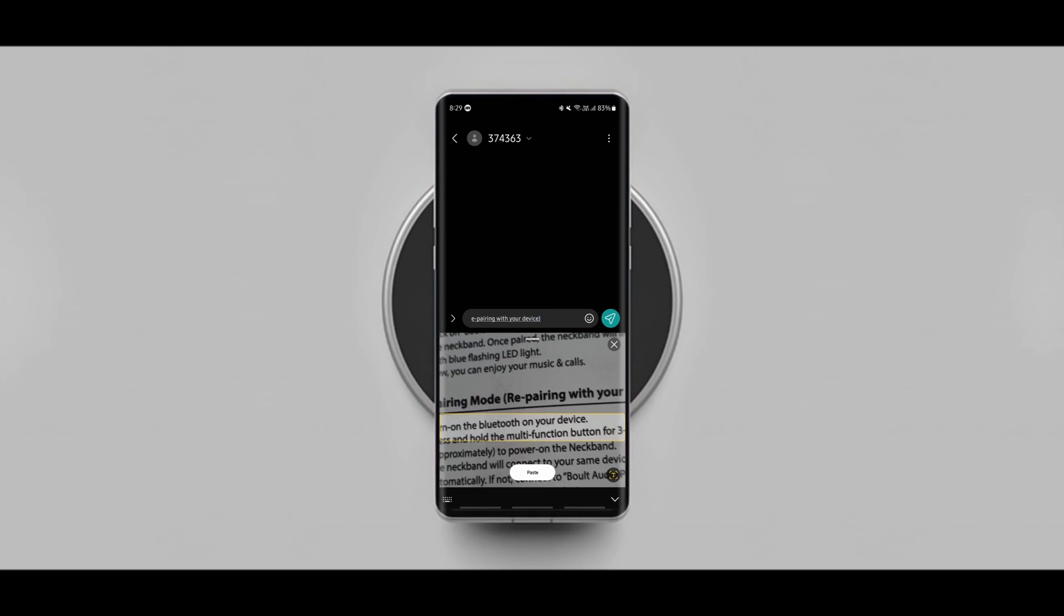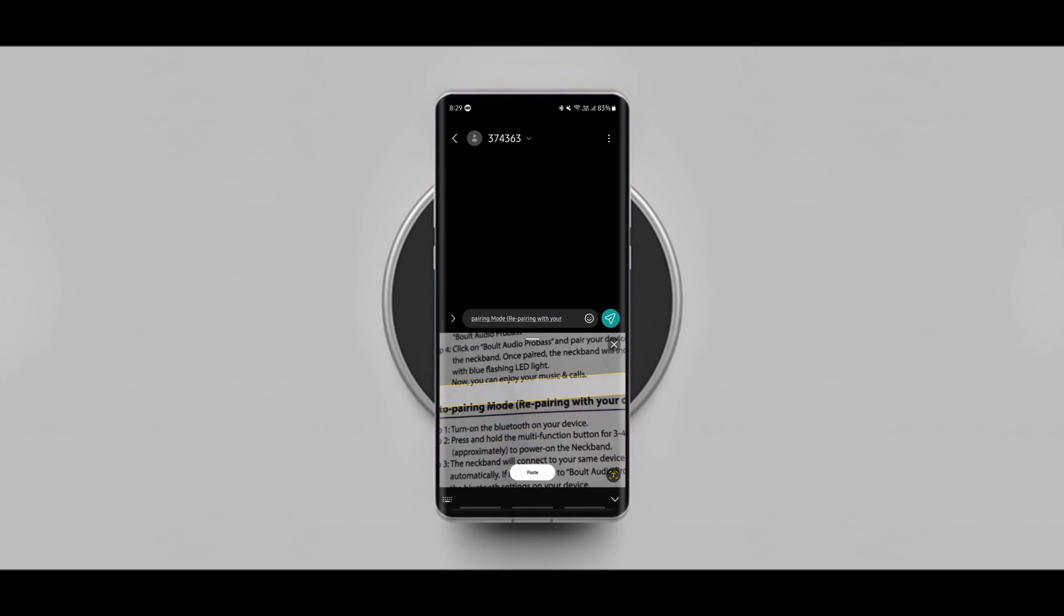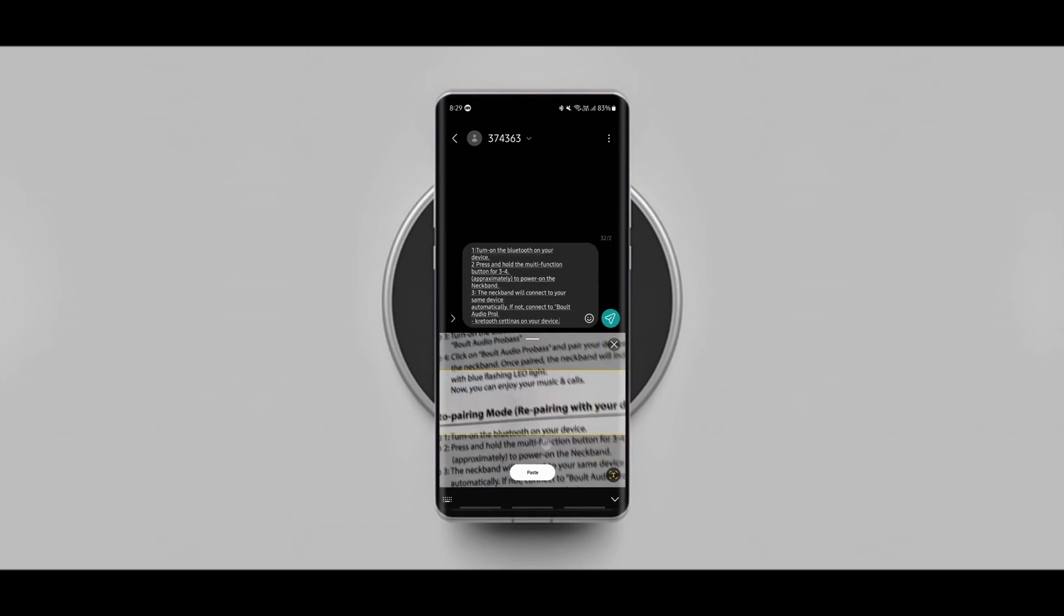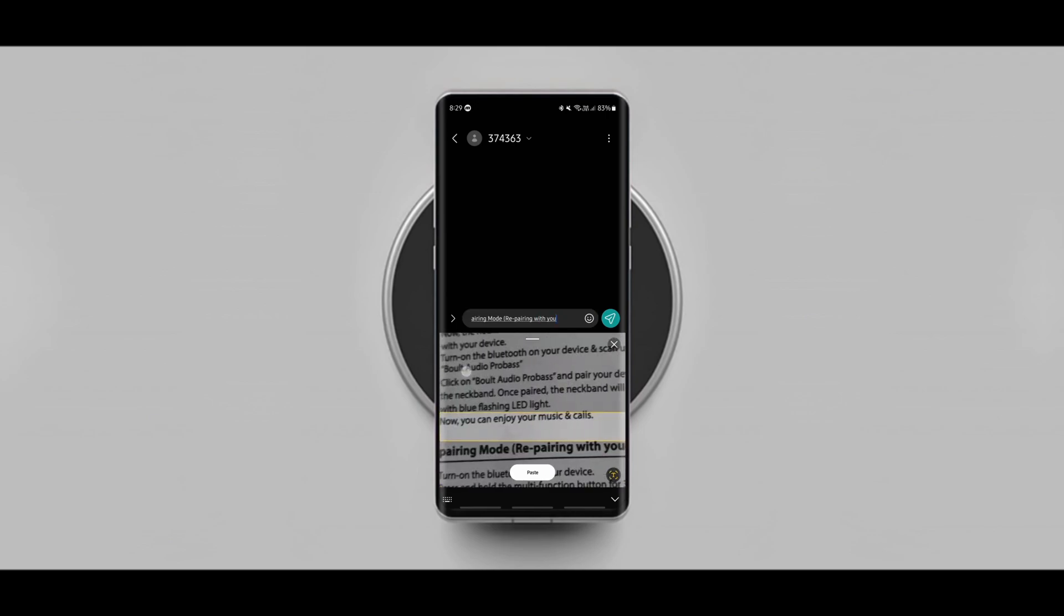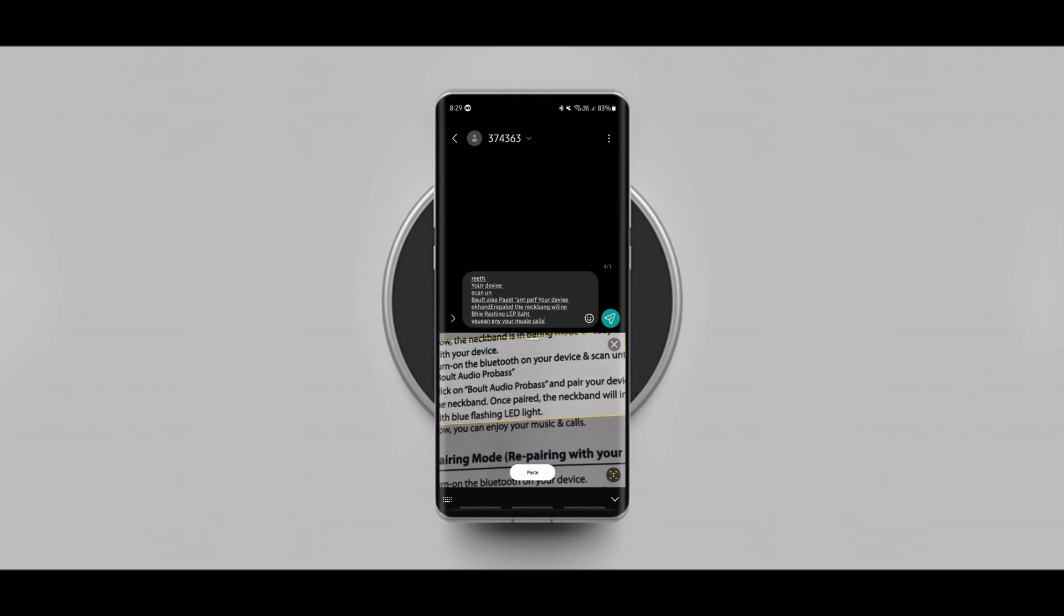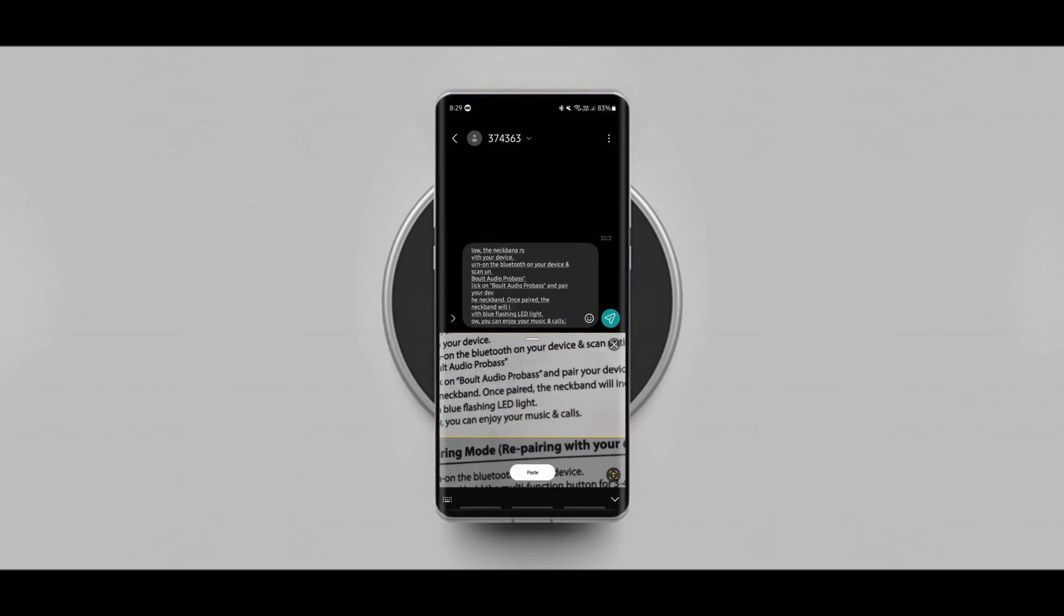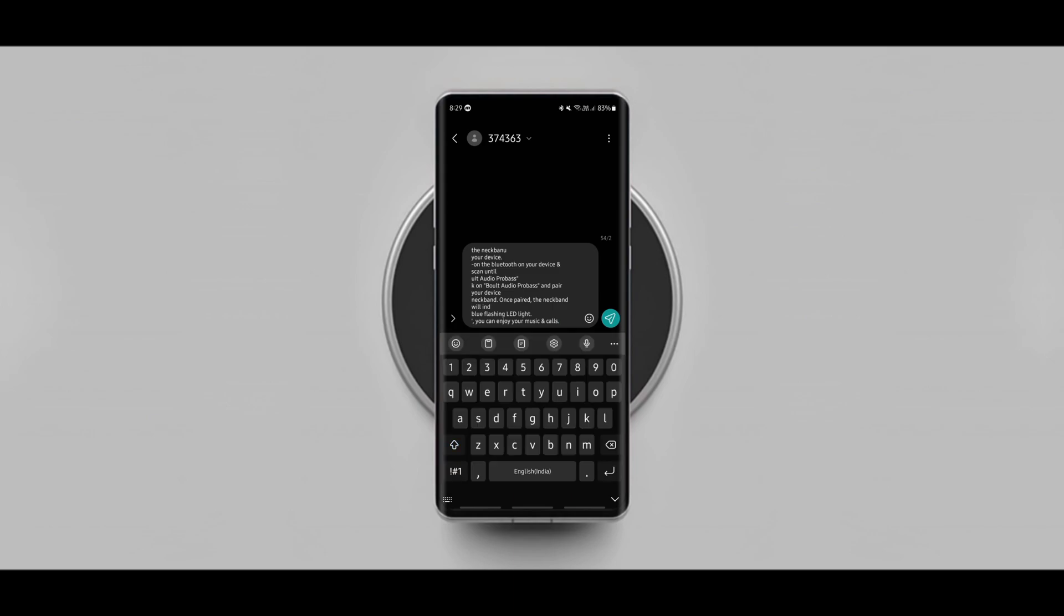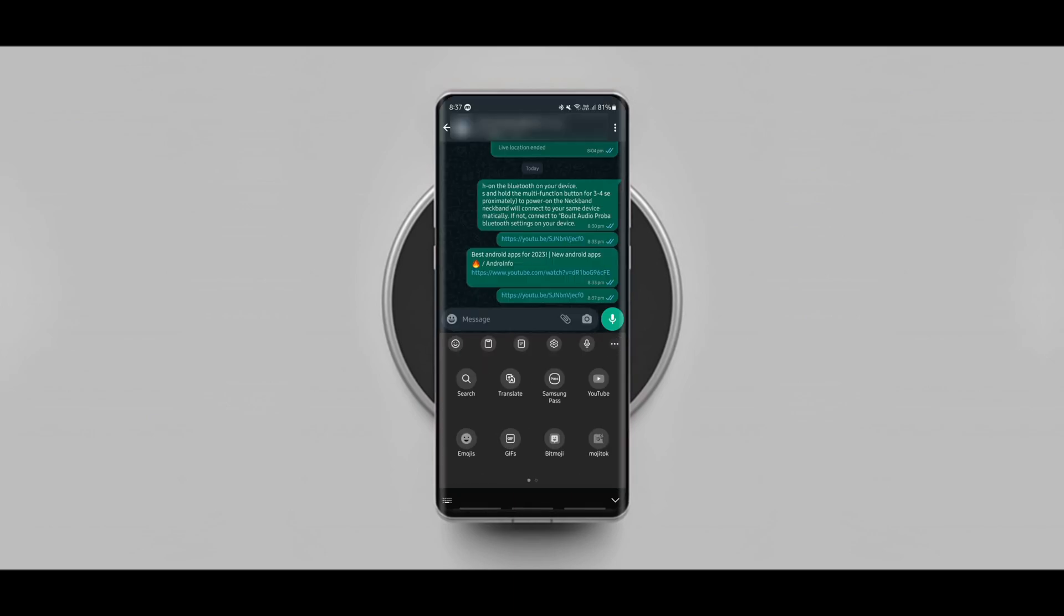As soon as you tap on it, the camera will be launched on the keyboard. Now point it to the image or a document that you want to extract the text from and tap on the text you want to scan and copy. You can then paste the copied text anywhere on your device by tapping on the paste button.